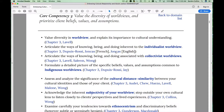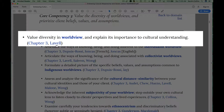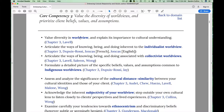You'll notice that within each of these competencies, I have listed learning objectives related to the particular competency, as well as the key concepts that I have clustered together under that particular key competency. So in this case: worldview, individualist worldview, collectivist worldviews, etc.